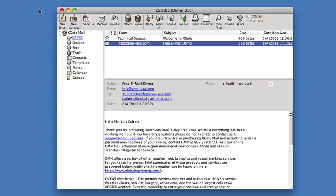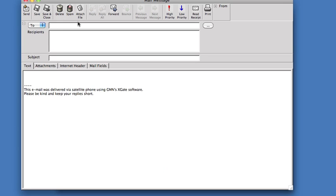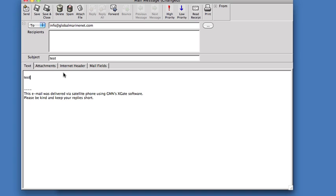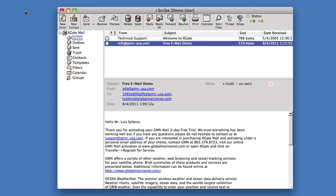To create an email, we would click on new email. We would put in info at globalmarine.com as an email address or any email address you want to send the mail to. Put in a subject and hit the Send button. Now, on a standard internet email client, that would send the message over the internet. Here it does not. It sends the message to Xgate, which is our transfer agent, and it's queued up to send. You would create all your mail messages offline and then send them at a later date.